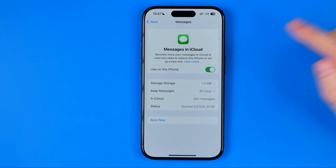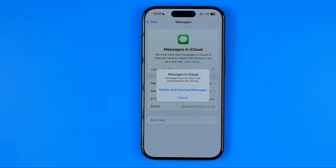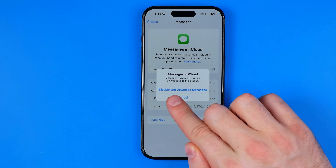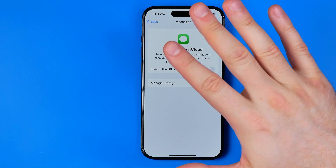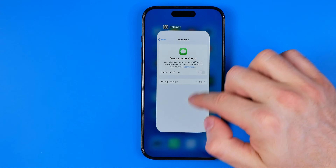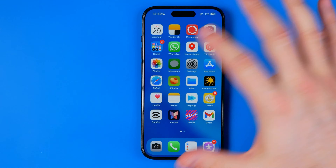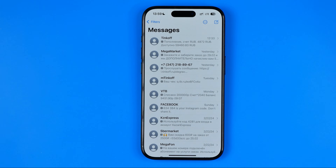First off, we need to turn that off. It says that messages have not been fully downloaded to this iPhone. To continue, we need to select 'Disable and Download Messages.' Once it is disabled, messages on that particular device will be saved only on that device and won't be synced with iCloud or across your other devices.